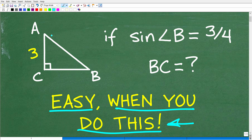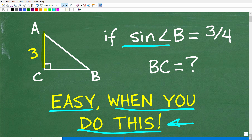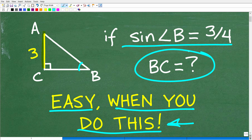We have triangle ABC. Specifically, this is a right triangle, and this side right here, AC, is 3. We're told that the sine of angle B — this angle right here — is equal to 3 fourths. What is the length of BC?